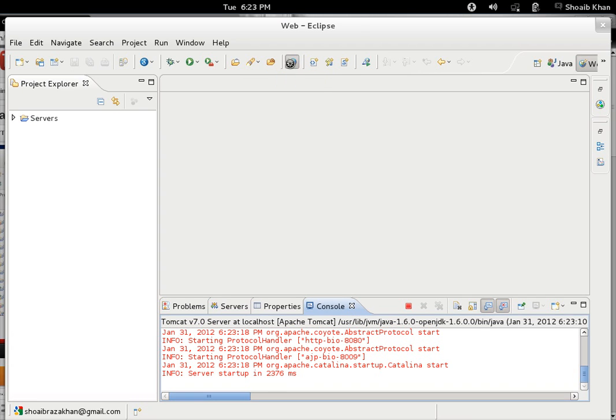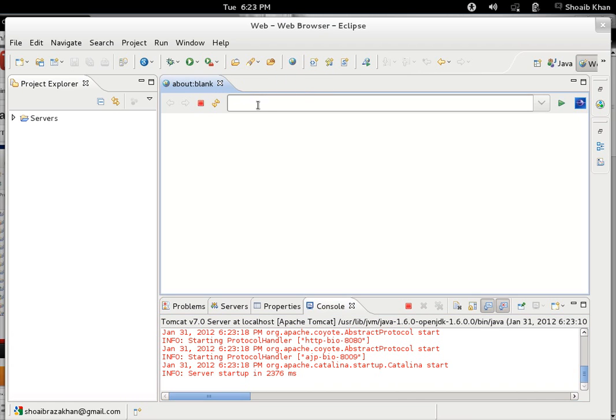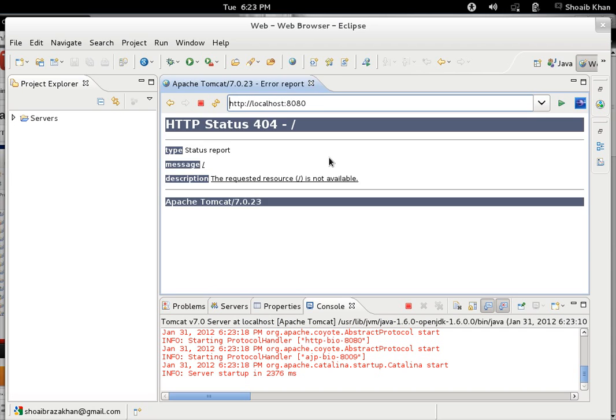We can test it by clicking on the open web browser. Here we type http://localhost. The port number I have given was 8080. This will show Apache Tomcat status 404 or whatever the home page directory is set in the server. It means it is completely configured in Eclipse.